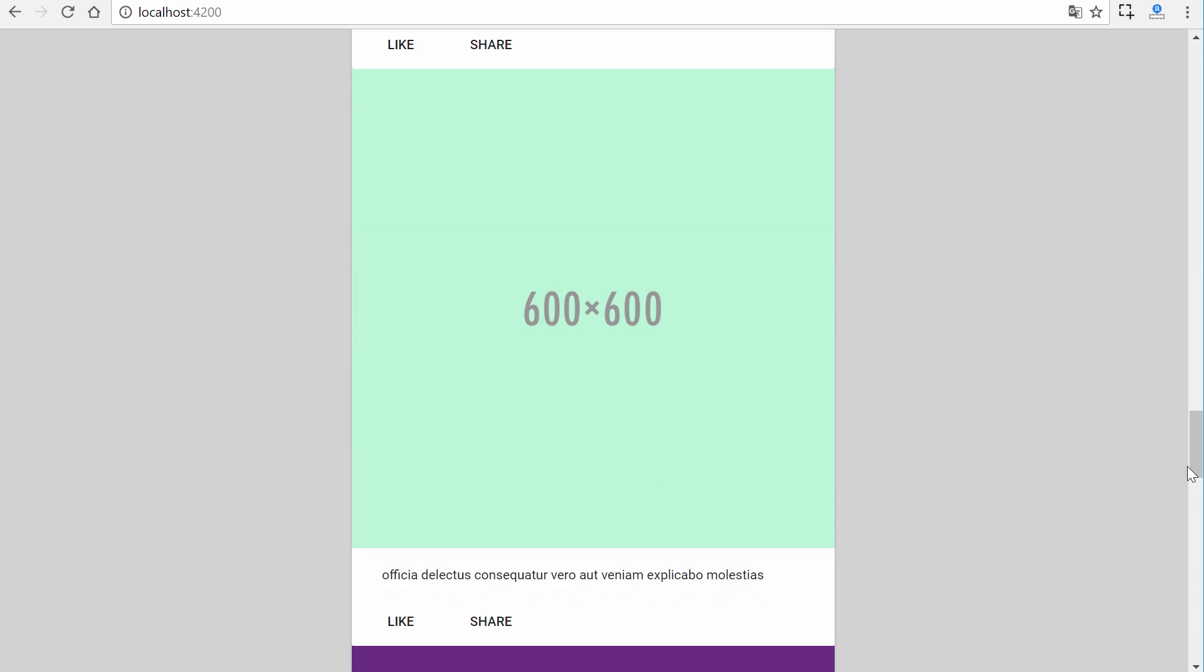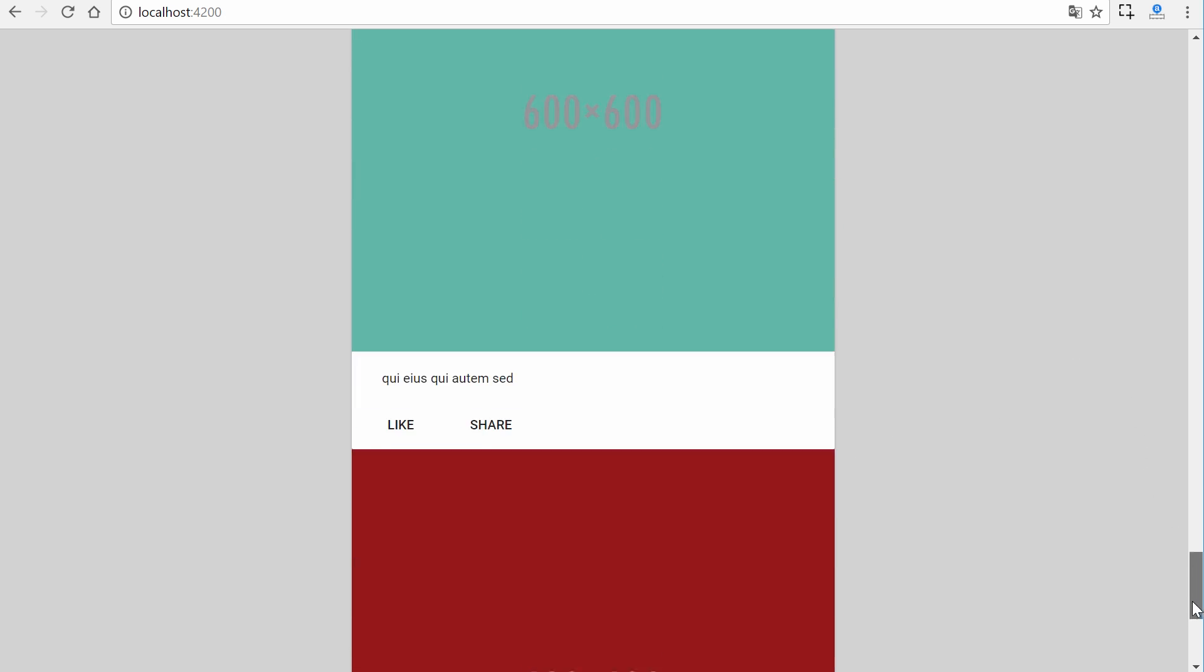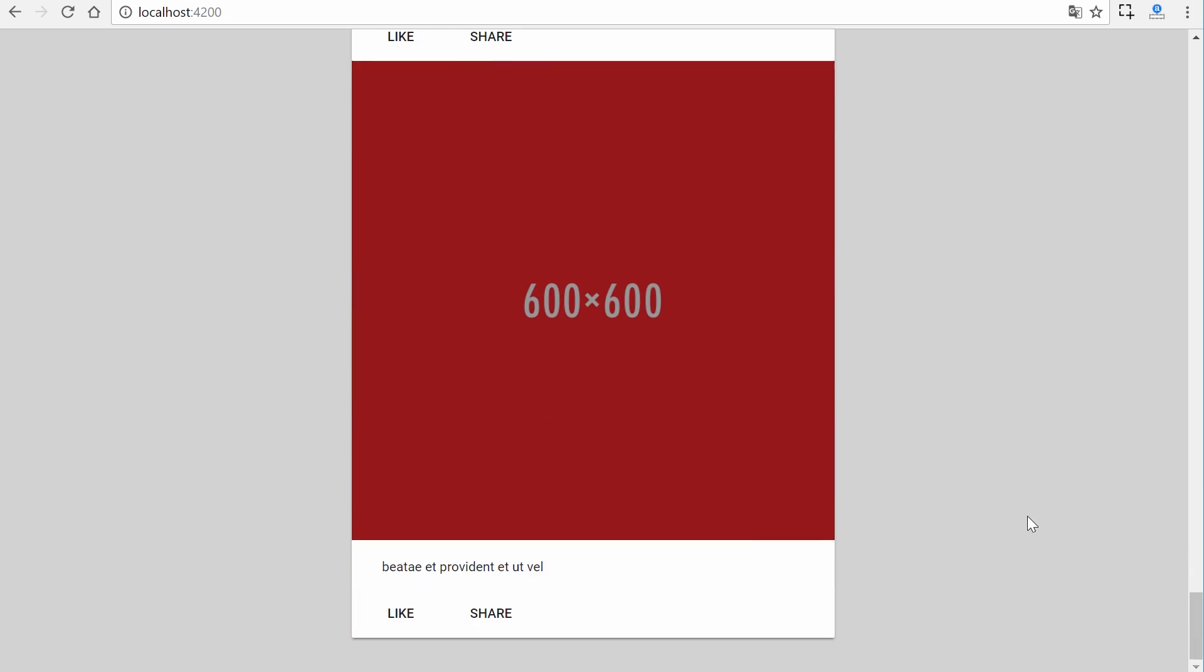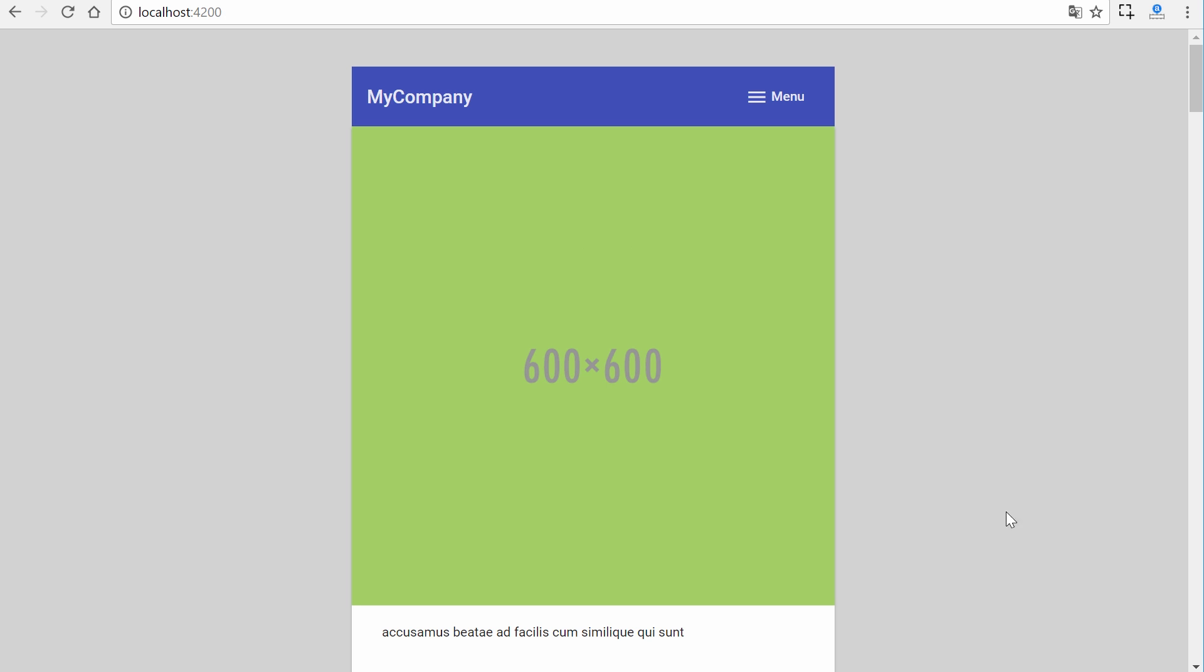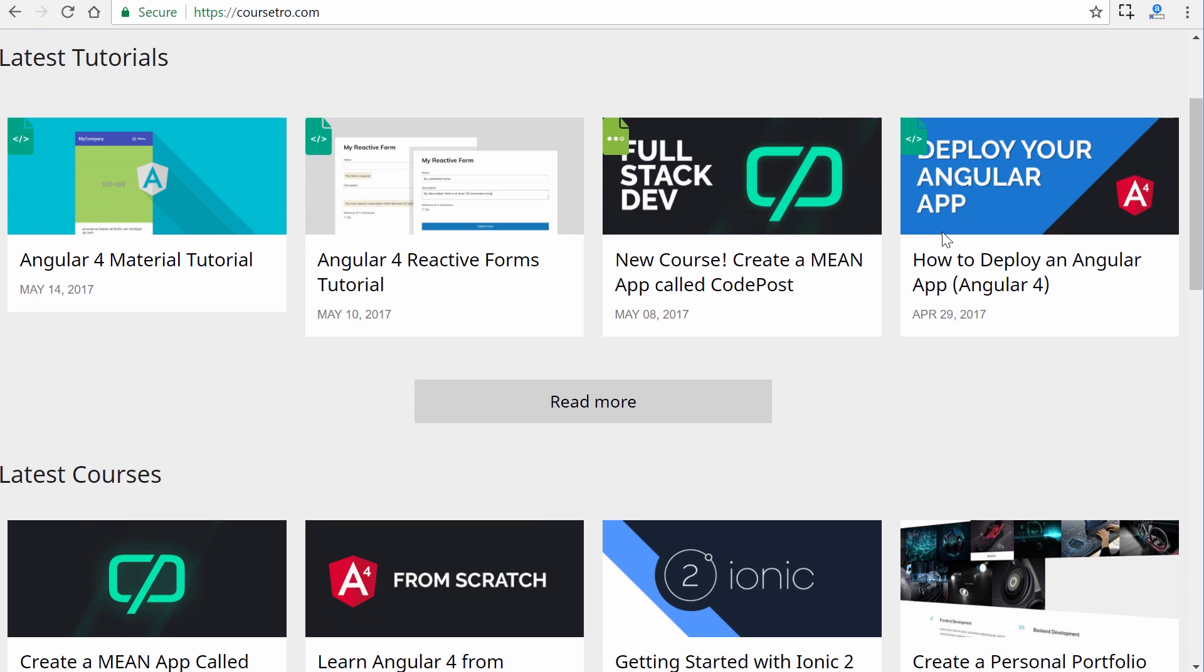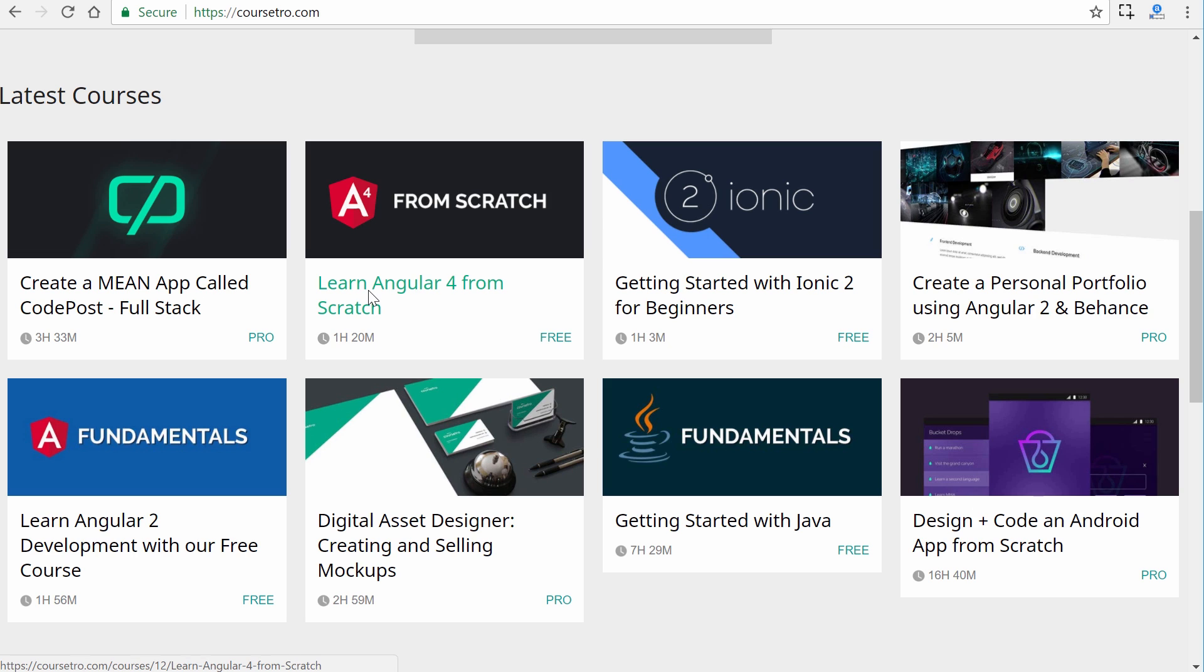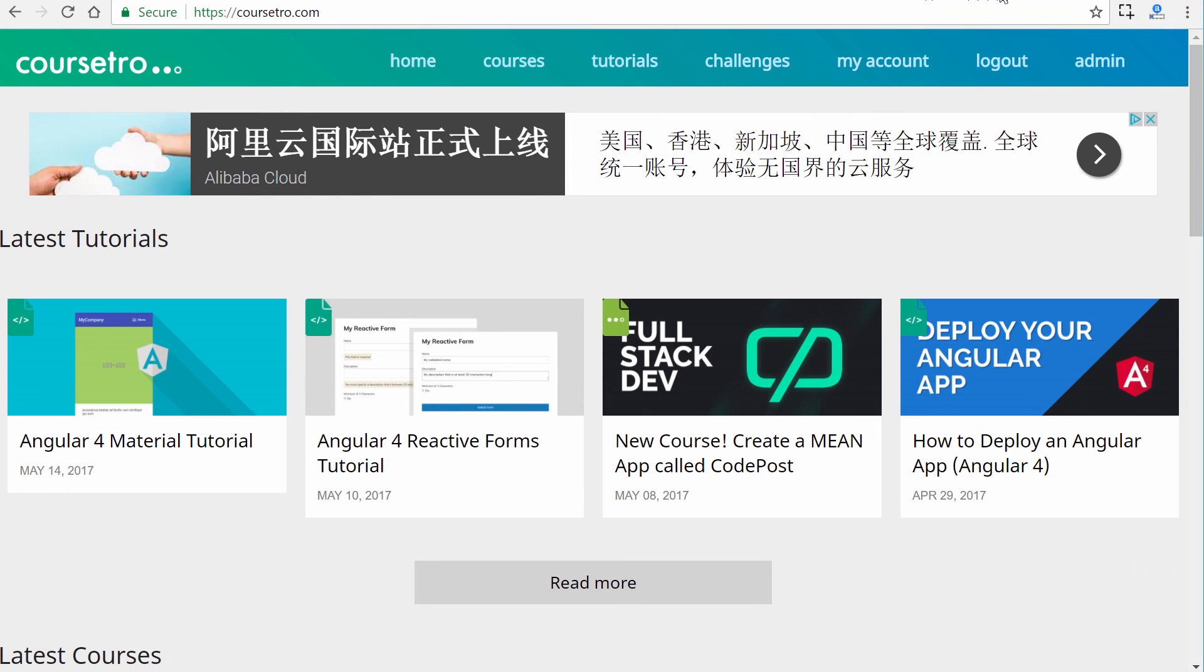Hopefully you enjoyed that. Be sure to check out Course Setro.com again. I have courses like Create a MEAN App which is a three hour and 33 minute full stack course, and Learn Angular 4 from Scratch. Go ahead and check it out. I look forward to more videos. Subscribe here on YouTube. Talk to you later, goodbye!